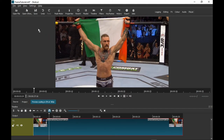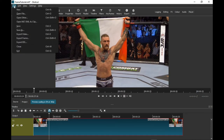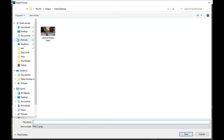Now we're going to go to File. You'll see all the options — go down to Export Frame. It's going to save as a PNG, which is just a normal photo. Name it, so I'm going to go 'Conor'.